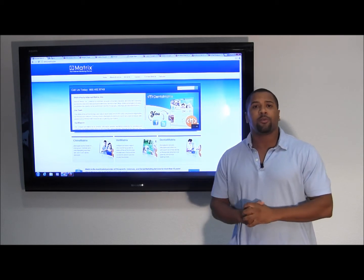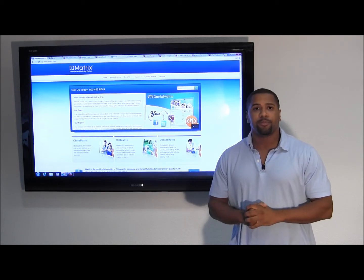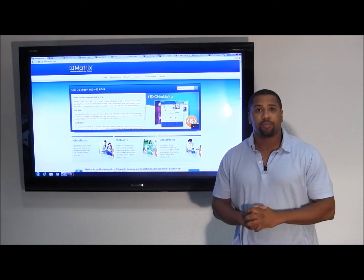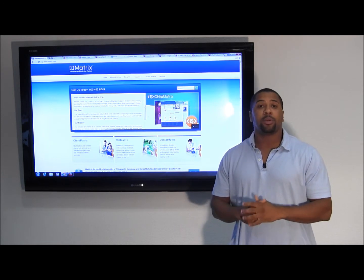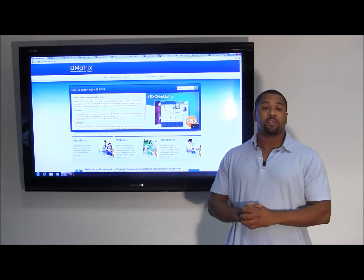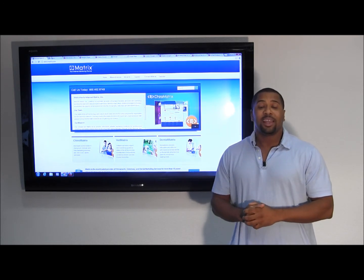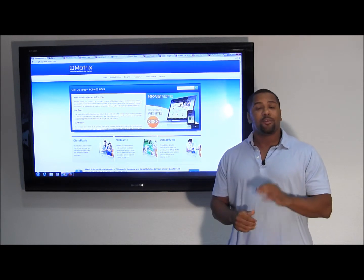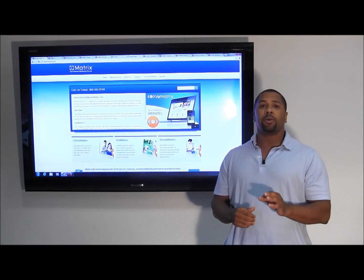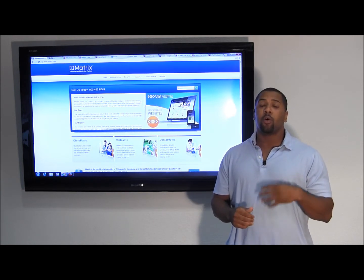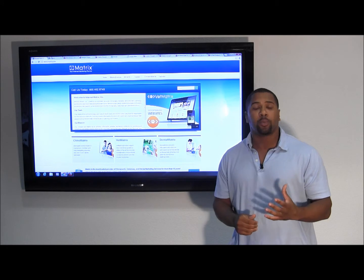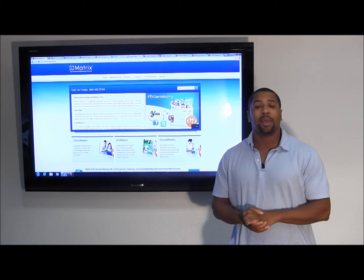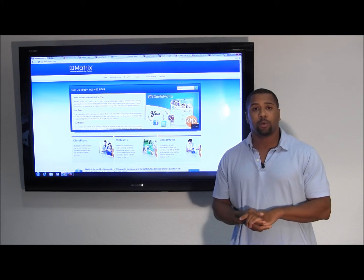We'll need three things before we get started. The first will be your Google Plus personal page, next will be your Google Plus business page, and last will be your Google Plus local page. If you do not have a Google Plus business page or Google Plus local page set up now, don't worry about it, we'll show you how to set this up later in the tutorial.